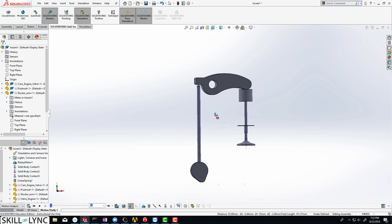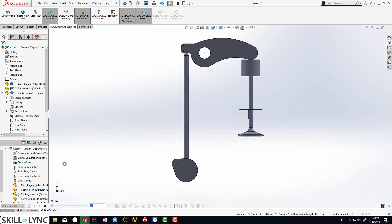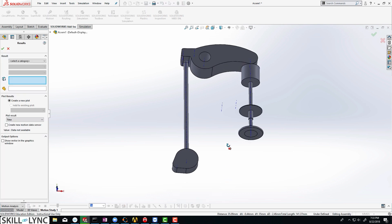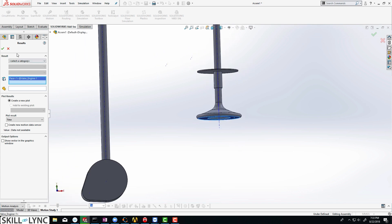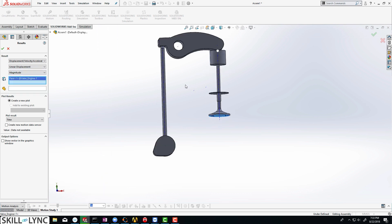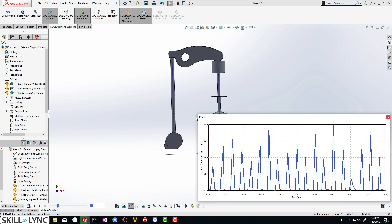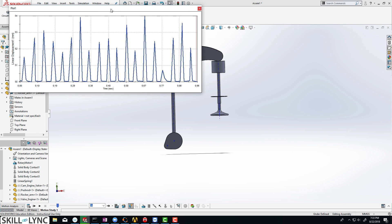I think we are all set, so we should be able to go ahead and run the simulation. Let's click on calculate. You can see that the simulation runs fine, and you can see how the cam's motion is transferred through the push rod to the rocker arm and all the way up to the valve. Let's stop the simulation and plot the results. Let's click on results and plots — we are interested in looking at the displacement of the valve. Let's select linear displacement and use the magnitude option, then click OK. The valve profile appears, but the plot looks a bit non-uniform. One reason this is happening is that the material property has not been defined, so SOLIDWORKS may be internally assuming materials that are not ideal for this type of problem.